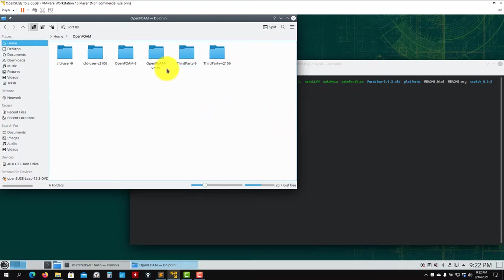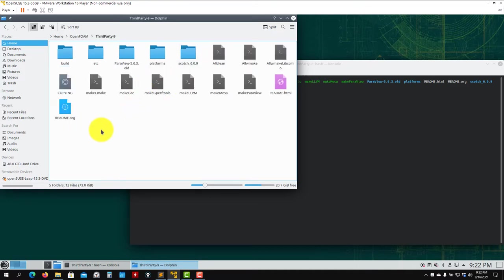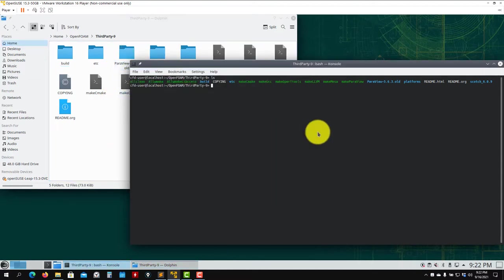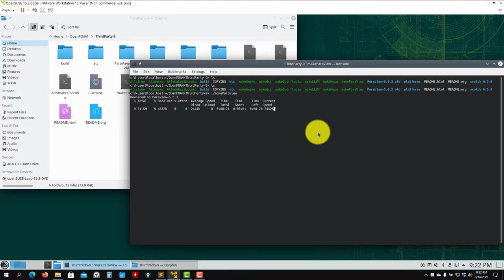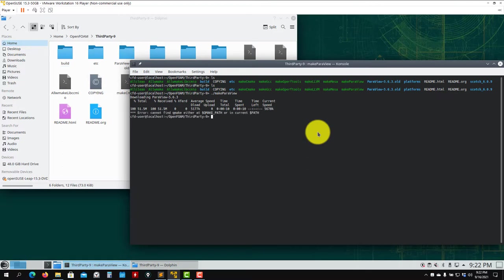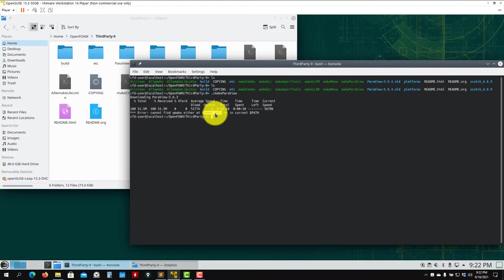So first, I'm going to redo the installation of ParaView. I just renamed some folders from my previous installation. As you try to install ParaView, we know that in the third-party directory you have this script called makePARAVIEW. As you try to run that one, in my case it's going to download it because I moved the folder. It's going to download and then start the installation, and you'll see that it's going to give you this error related to QMAKE.